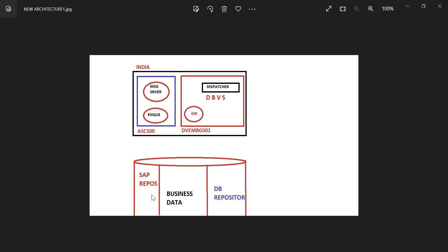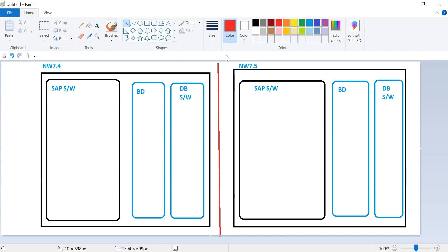In the database we have the SAP repository and the data dictionary, along with business data and database software. In SAP software we have two things: one is data dictionary, second one is repository. For example, your system is Netweaver 7.4 and you are upgrading it to Netweaver 7.5.